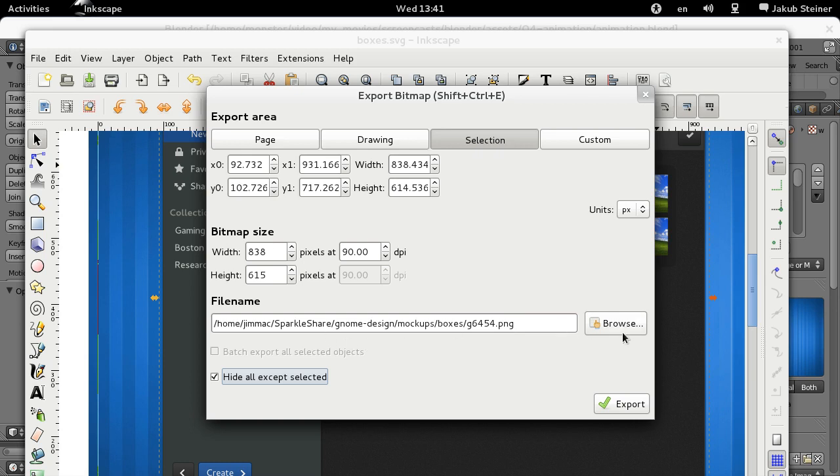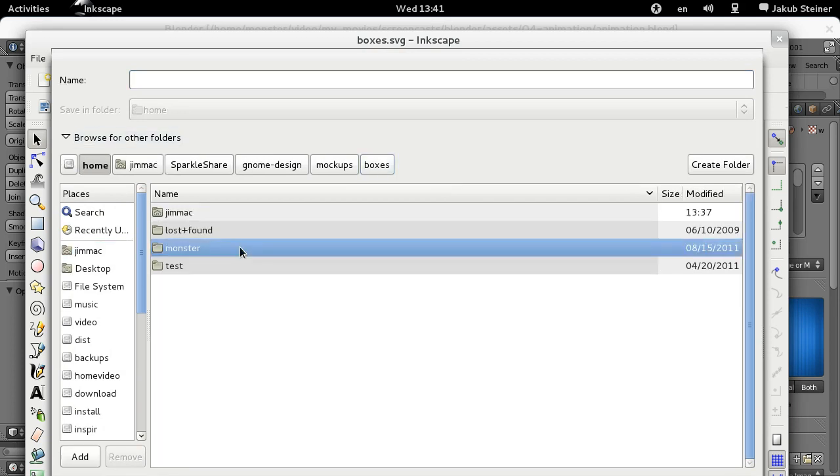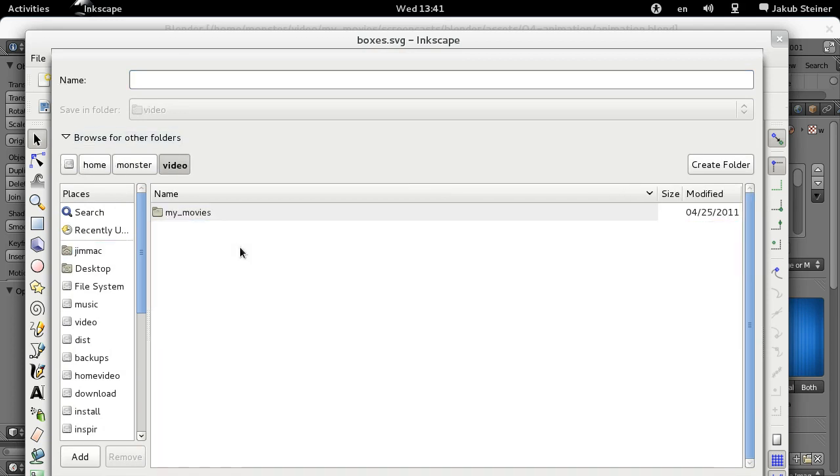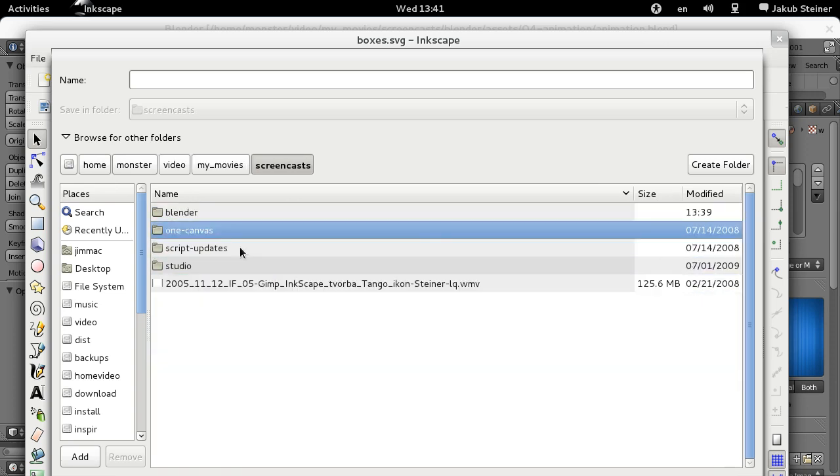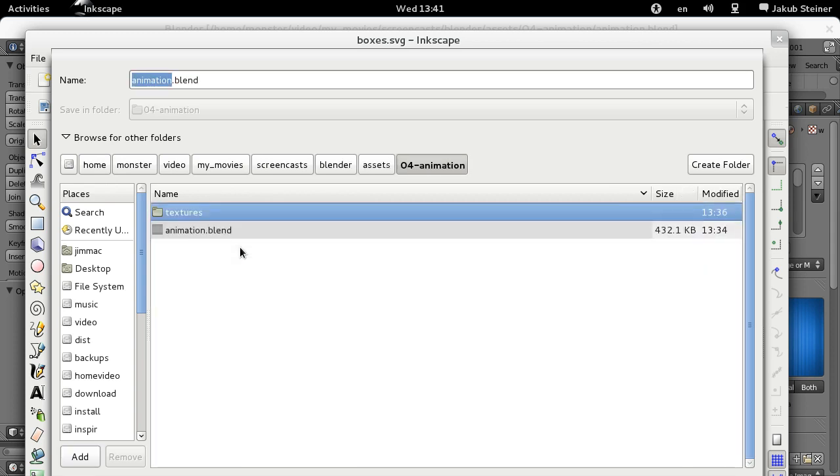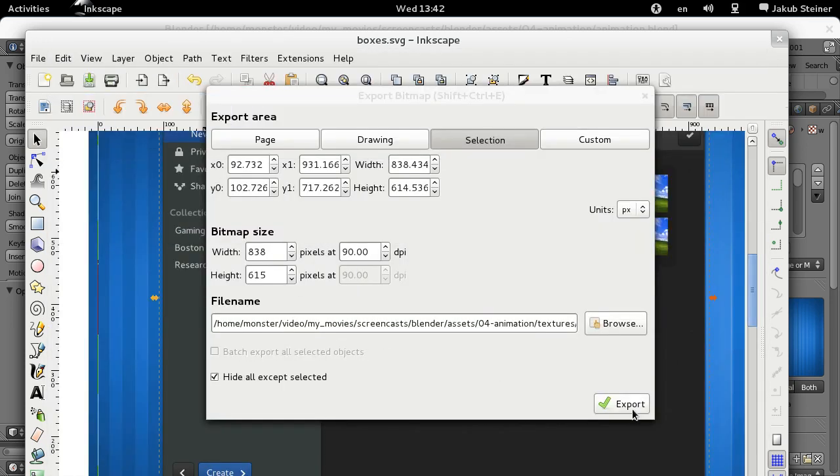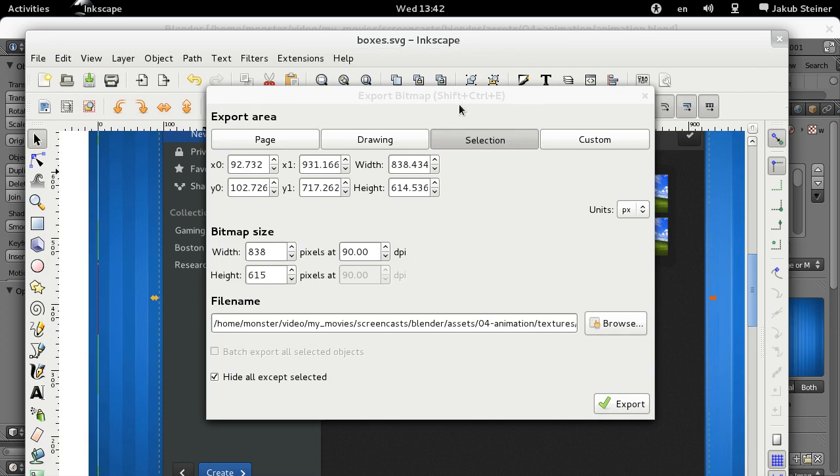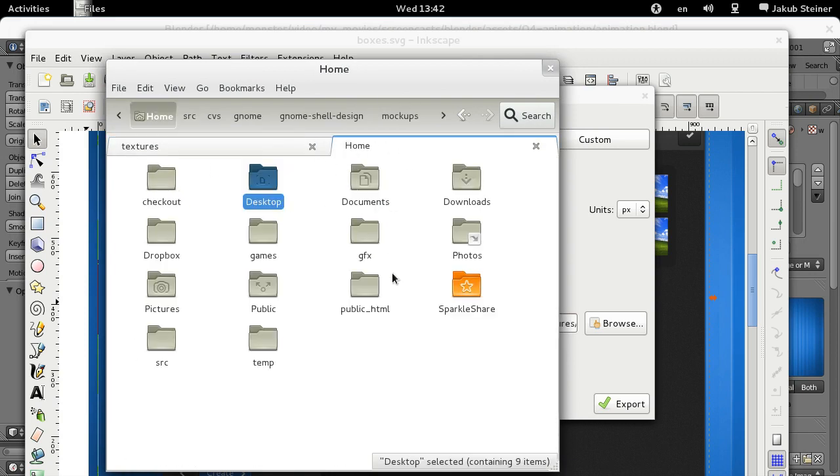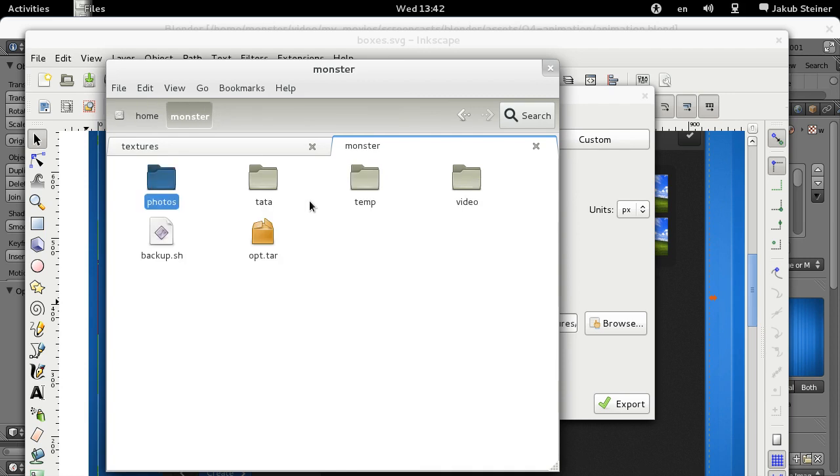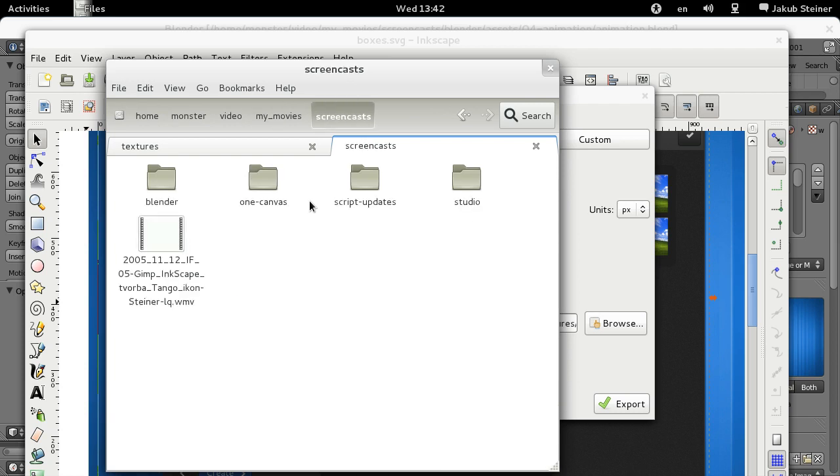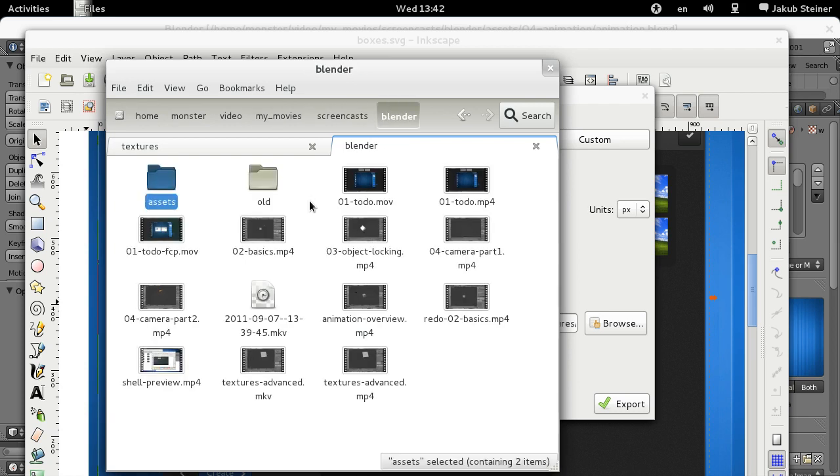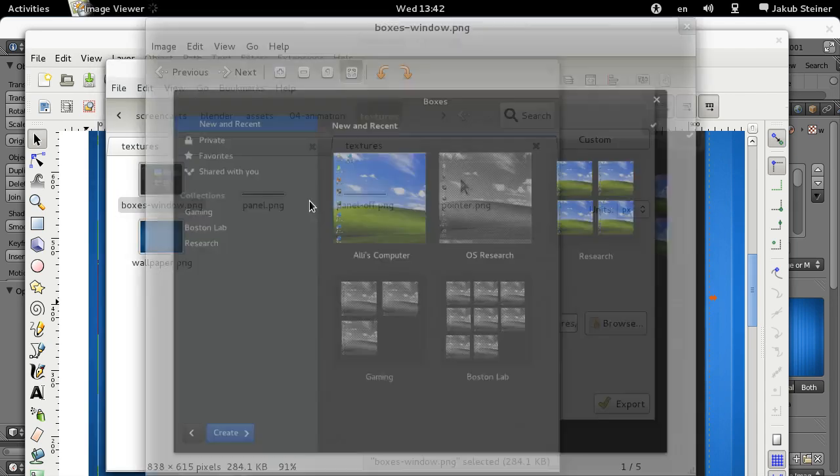Now this will go to my really odd directory which is, monster video, my movies, screencasts, Blender, okay, assets, animation, textures. And we're going to call this boxes window PNG. And now we need to export it and we should be set. Just going to check if it's actually true. So it looks like that, which is precisely what we want.